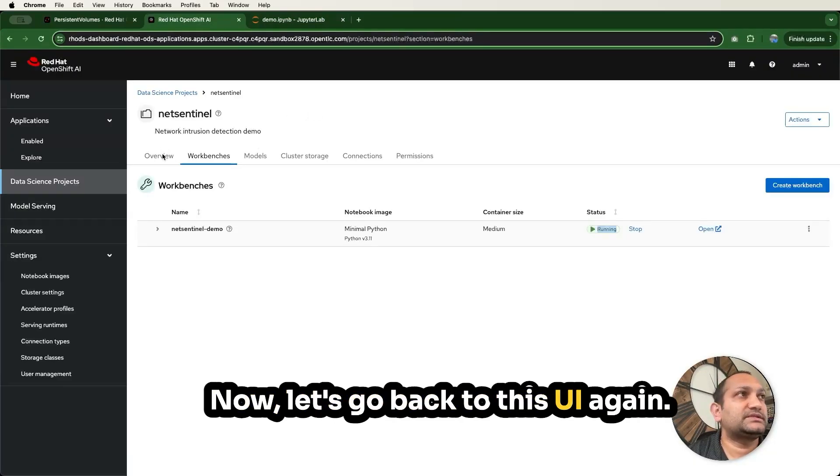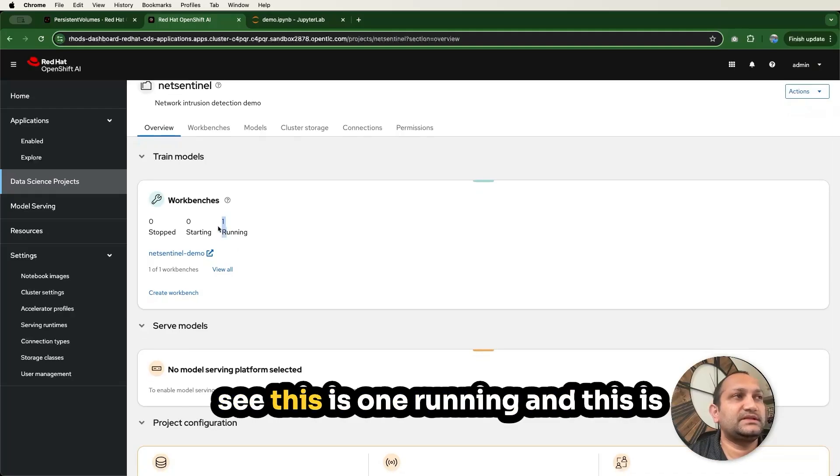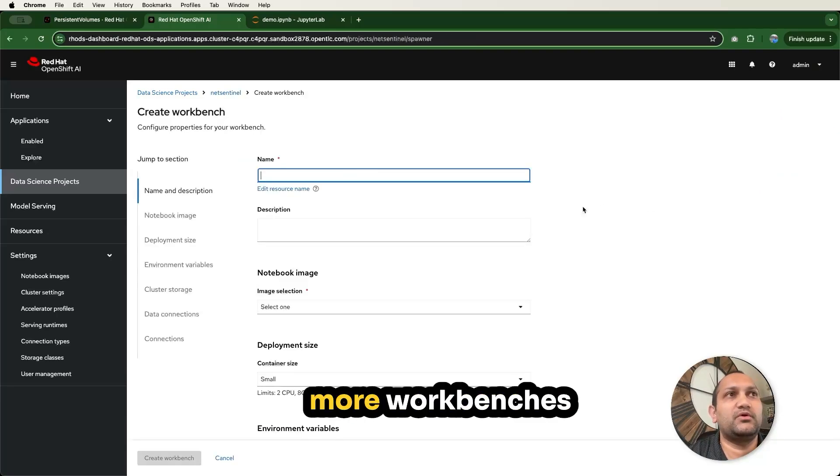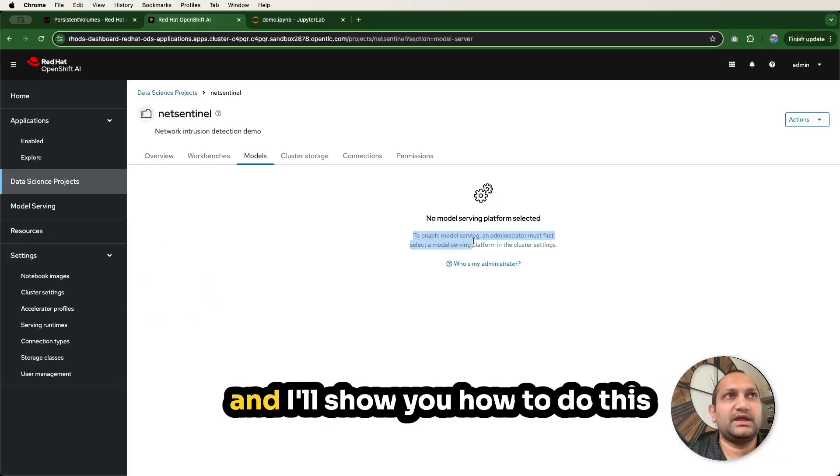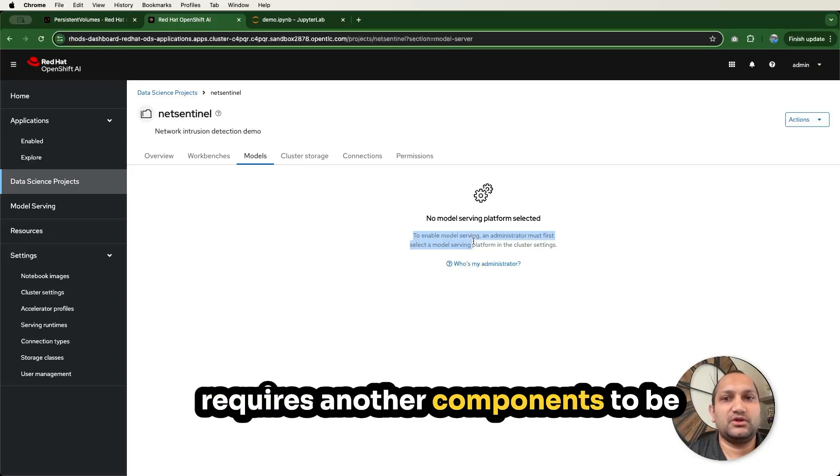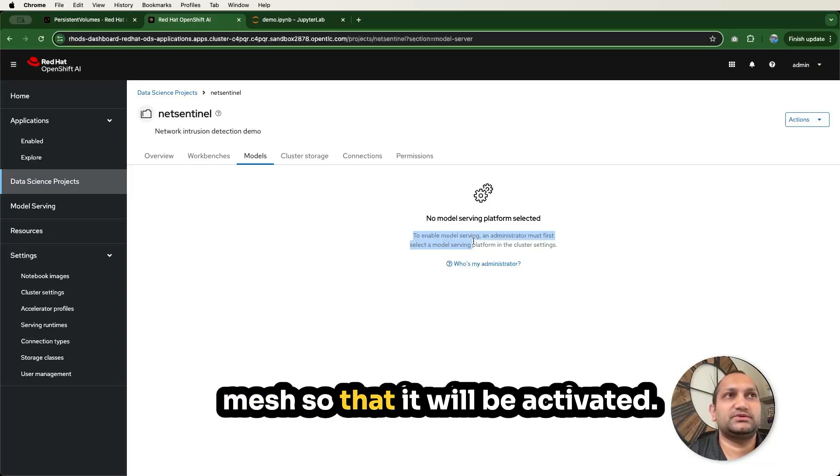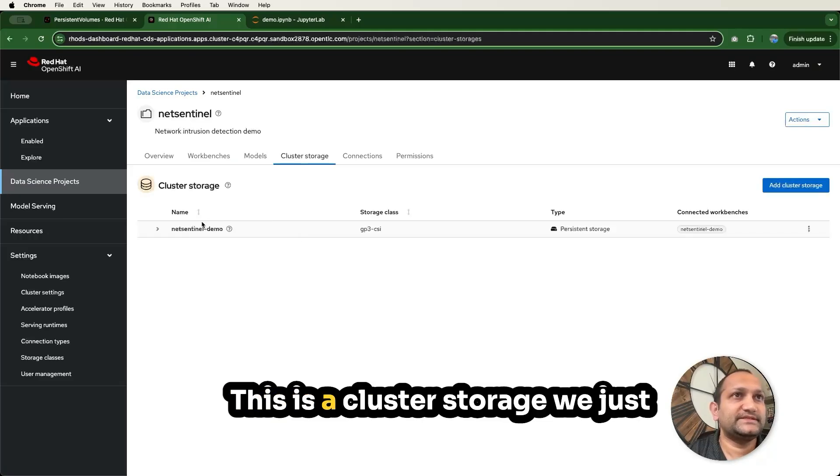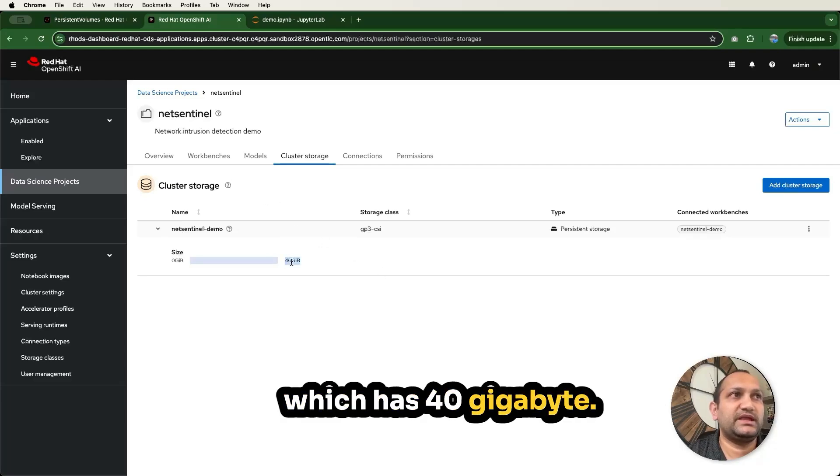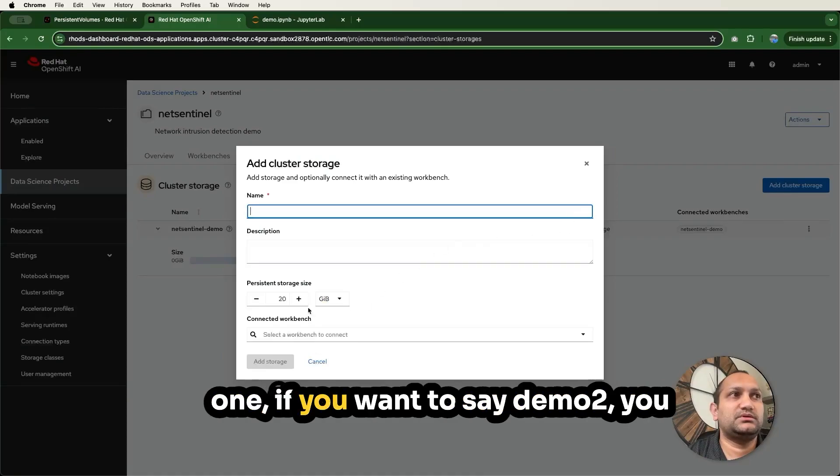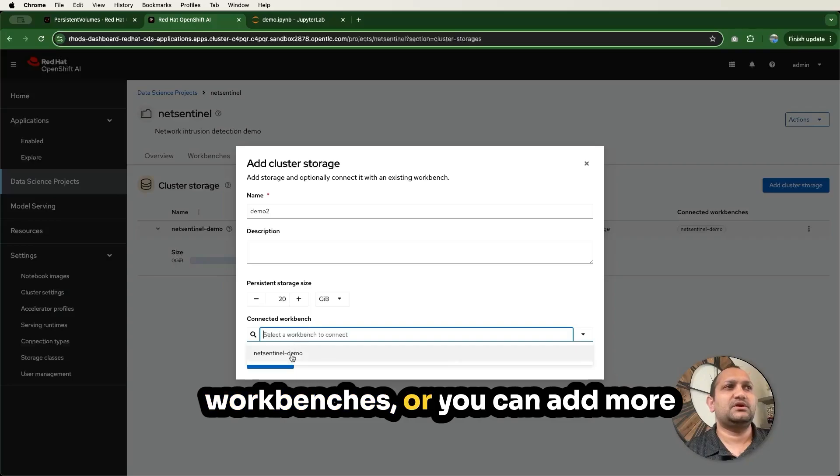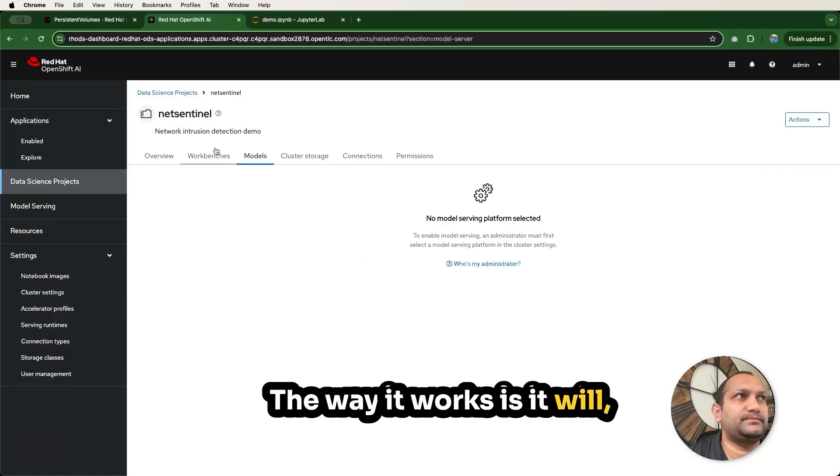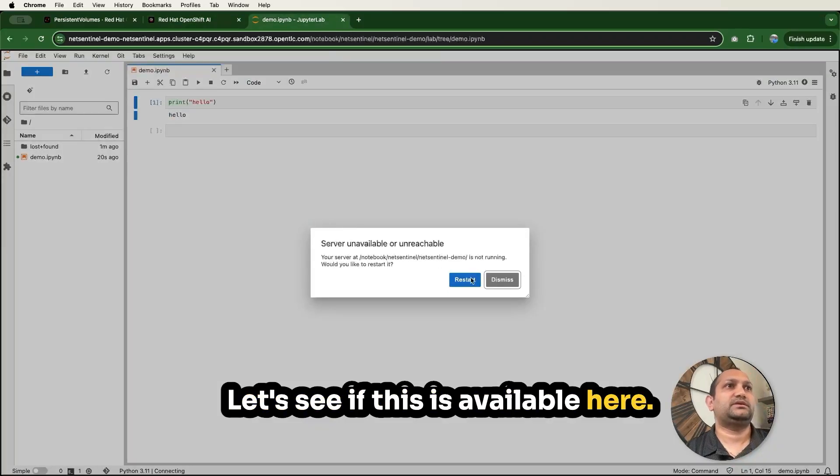Now, let's go back to this UI again. Here in overview section, you can see this is one running, and this is the only one workbench available. You can keep creating more workbenches within this namespace. For now, we just created one workbench. The model serving is not enabled, and I'll show you how to do this in an upcoming video as well. There is a feature, and it requires another component to be installed for serverless or service mesh so that it will be activated. I'll show you that in upcoming videos. This is the cluster storage we just created as part of the workbench, which has 40 gigabyte. You can add cluster storage like this one, if you want to say demo2, you can create offhand and then assign or attach this one to that existing workbenches.